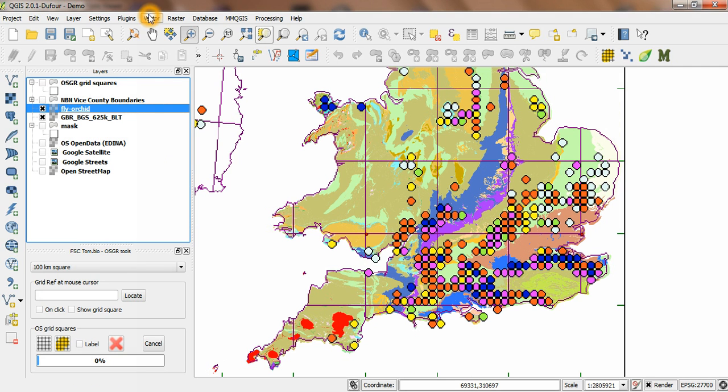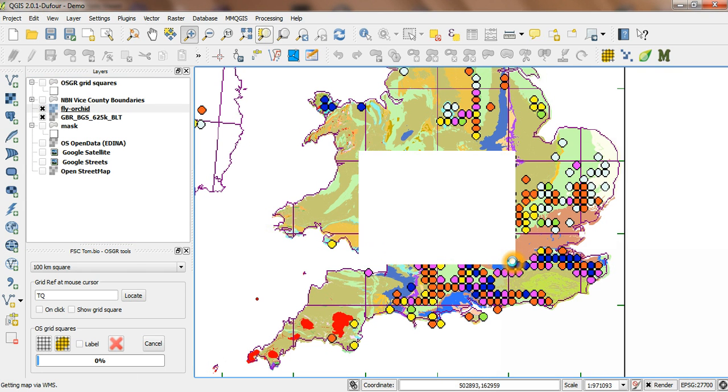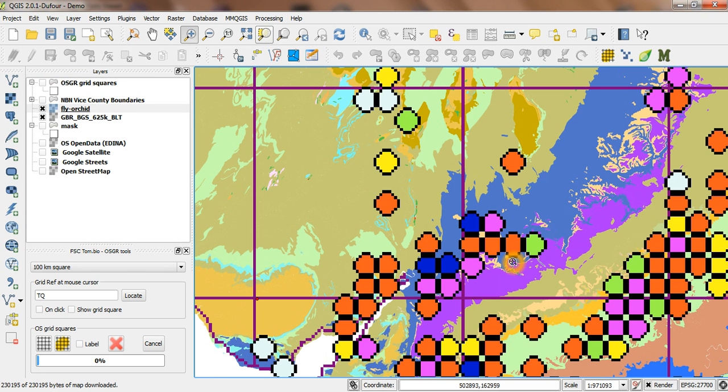So you can really see the value of having this map, this raster image, that I could previously just see on the website in isolation. Now it's in the GIS, and I can view it with any other information I've got.